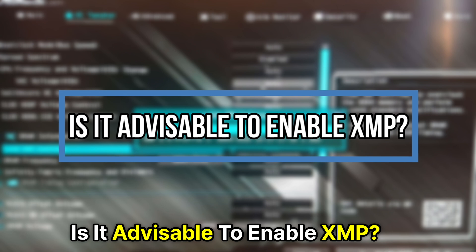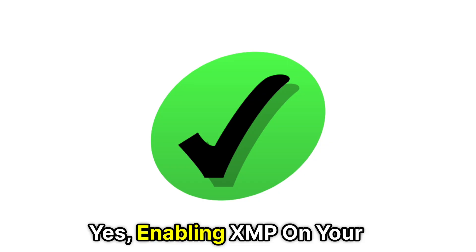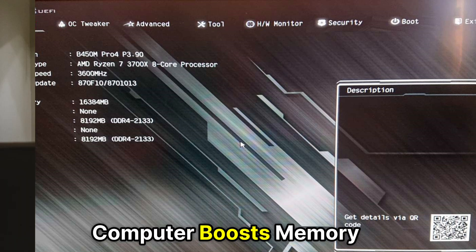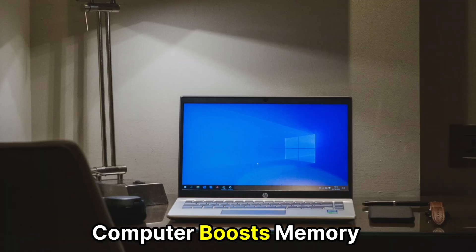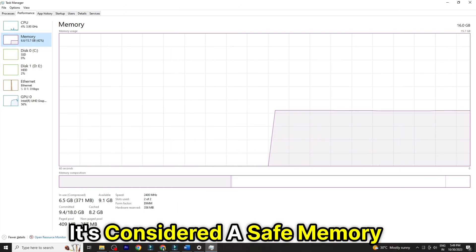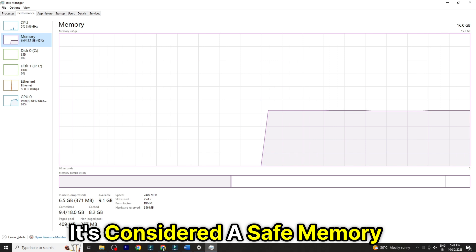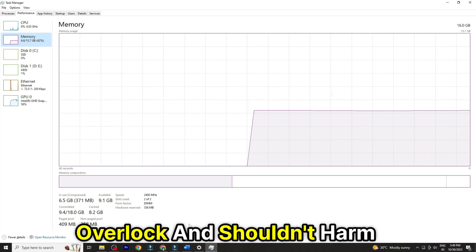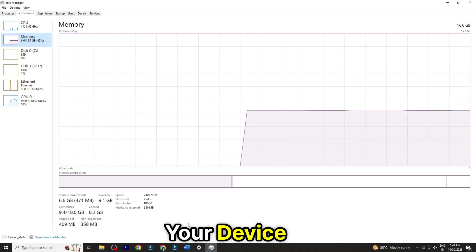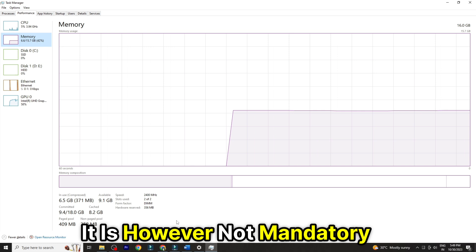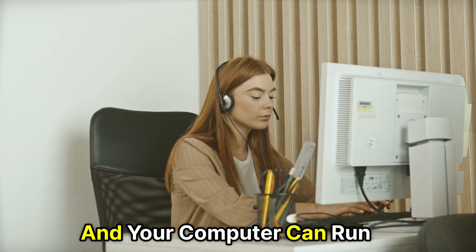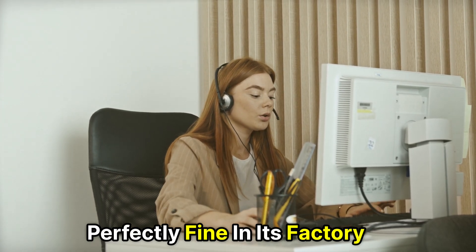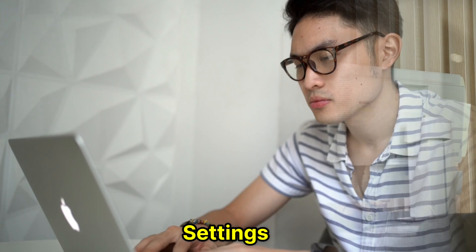Is it advisable to enable XMP? Yes, enabling XMP on your computer boosts memory performance. It's considered a safe memory overclock and shouldn't harm your device. It is, however, not mandatory, and your computer can run perfectly fine in its factory settings.